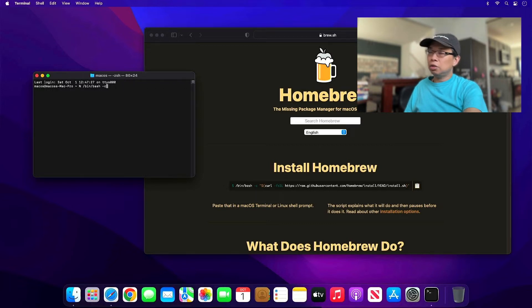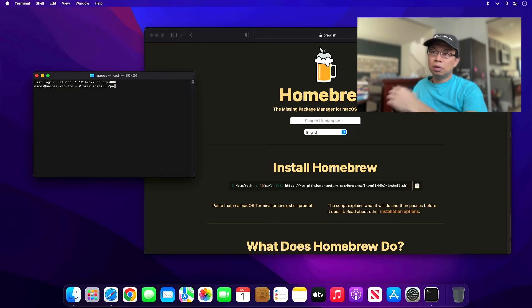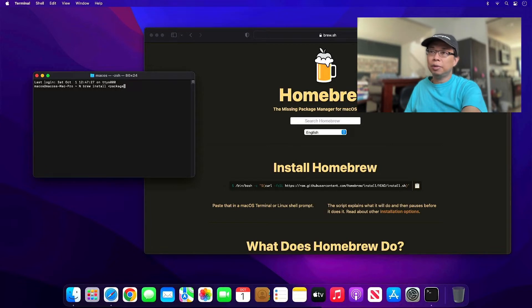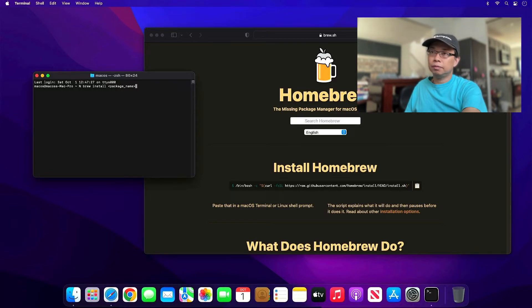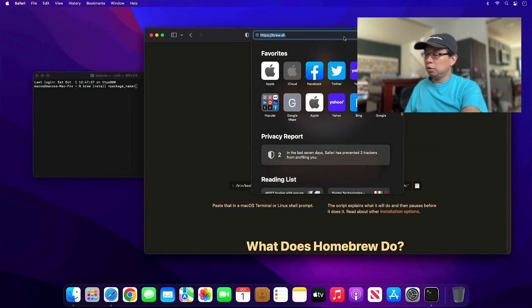Once that's installed, you can type brew install any package name you want. That would be the package name. So what to execute with brew, let's go ahead to my GitHub repo.